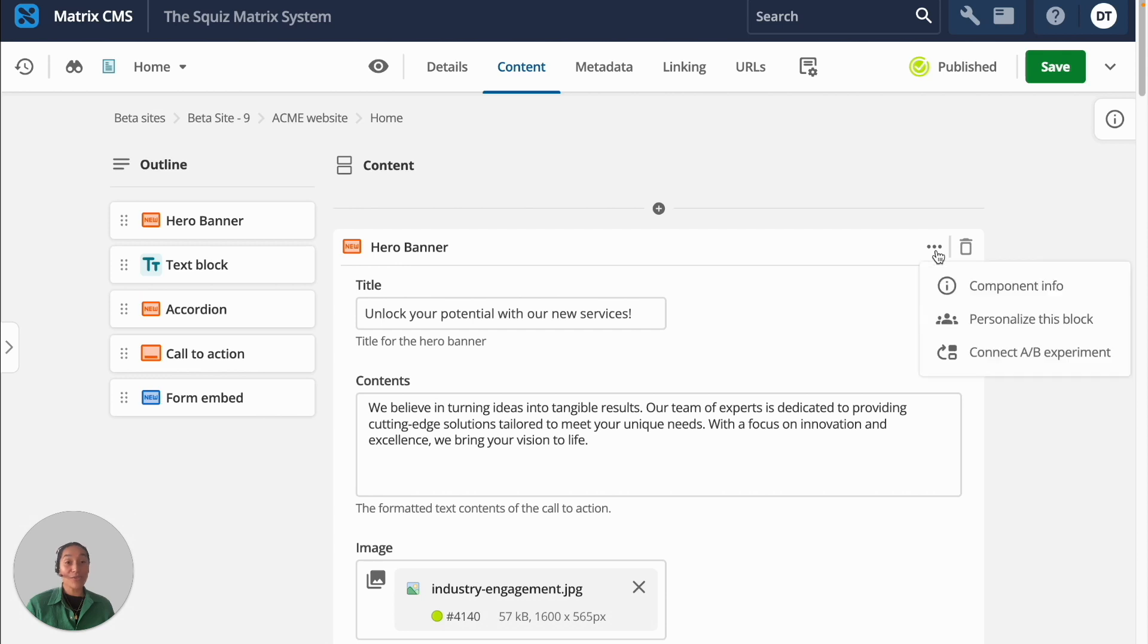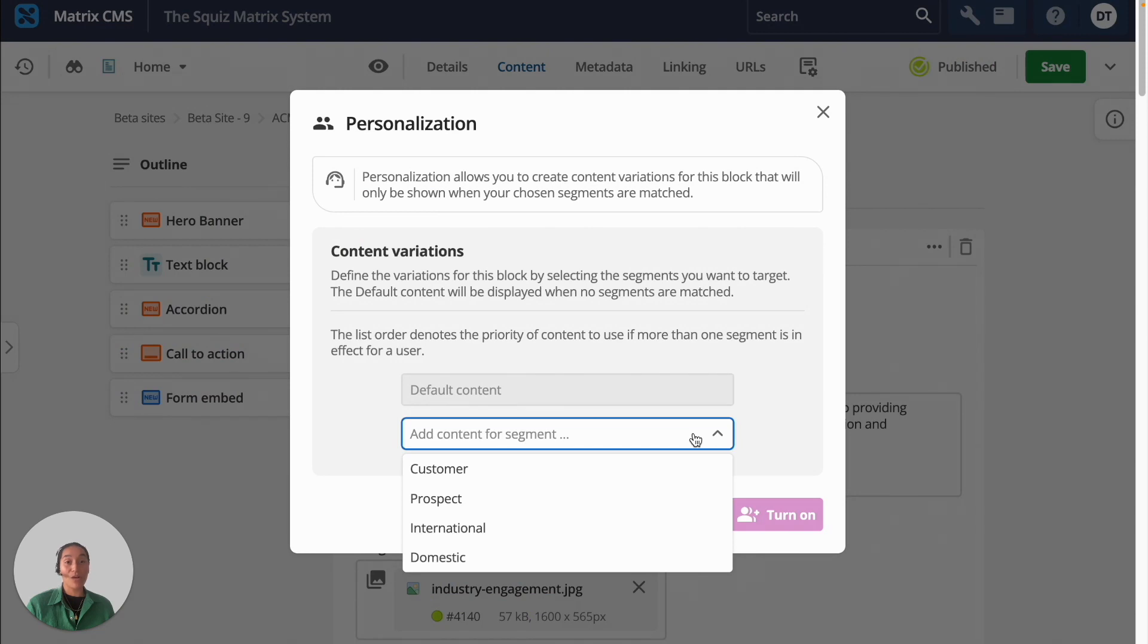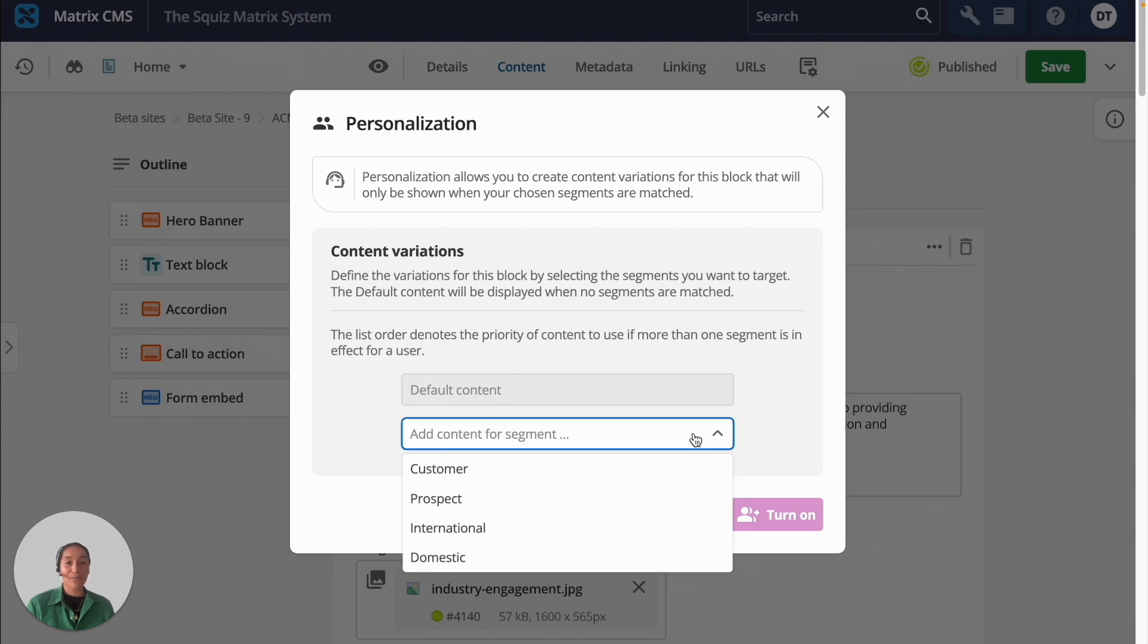You can also set up personalization for each component in your page builder. Personalization should be simple, so the page builder lets you quickly select the segments you want to personalize. Here we have four segments: a customer, a prospect, an international visitor, and a domestic visitor.